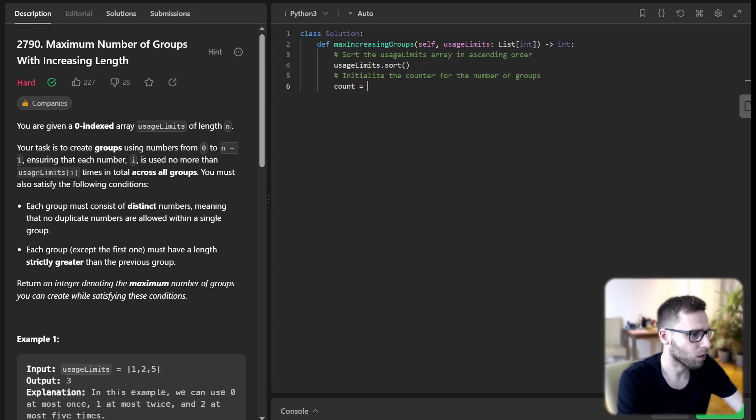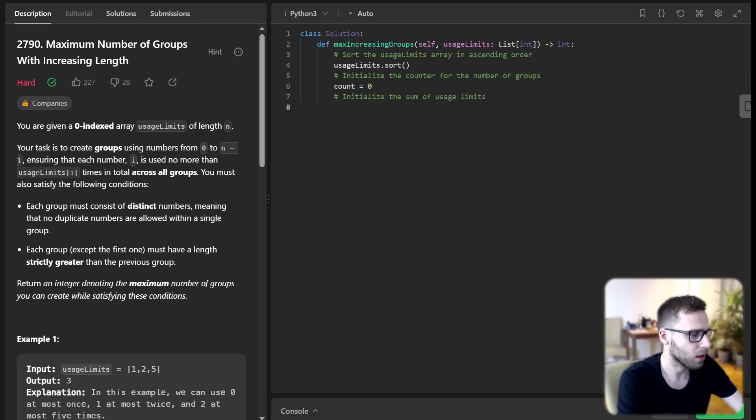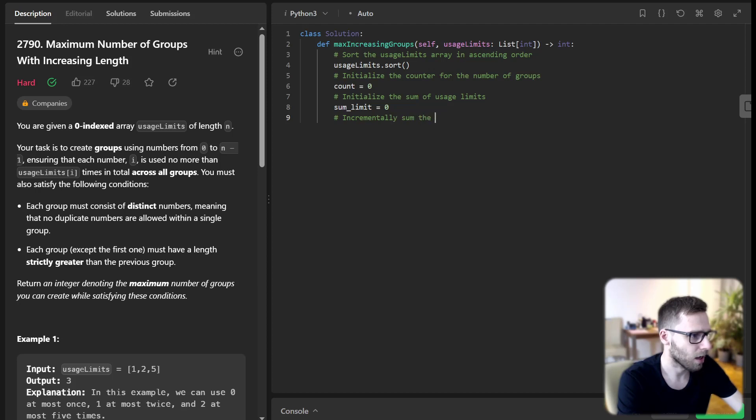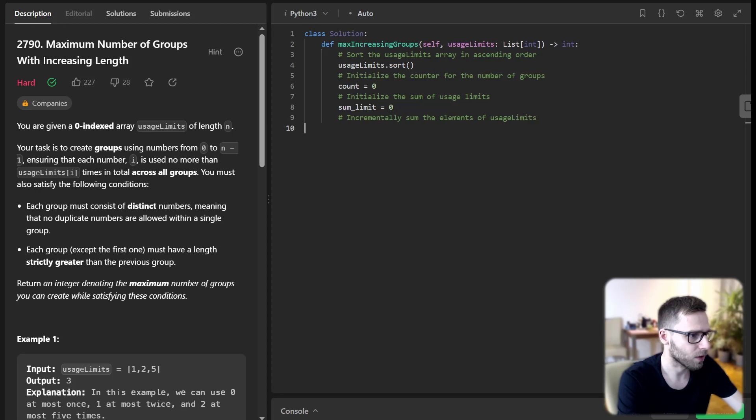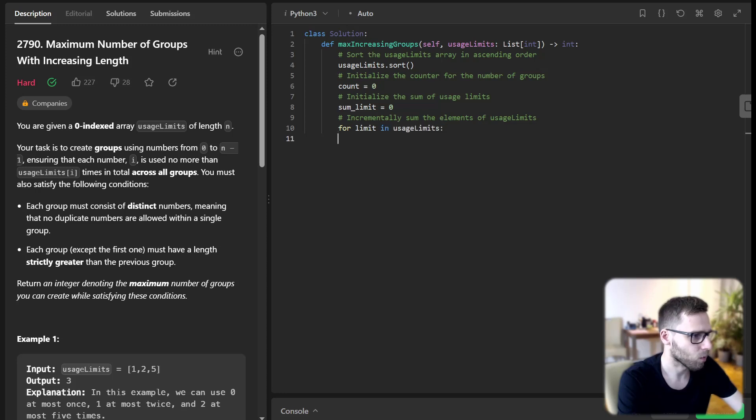We have count equals zero and initialize the sum of usage limits. It will be sum_limit equals zero. Then increment and sum the elements of UsageLimits. For limit in UsageLimit, our sum_limit plus equals limit.